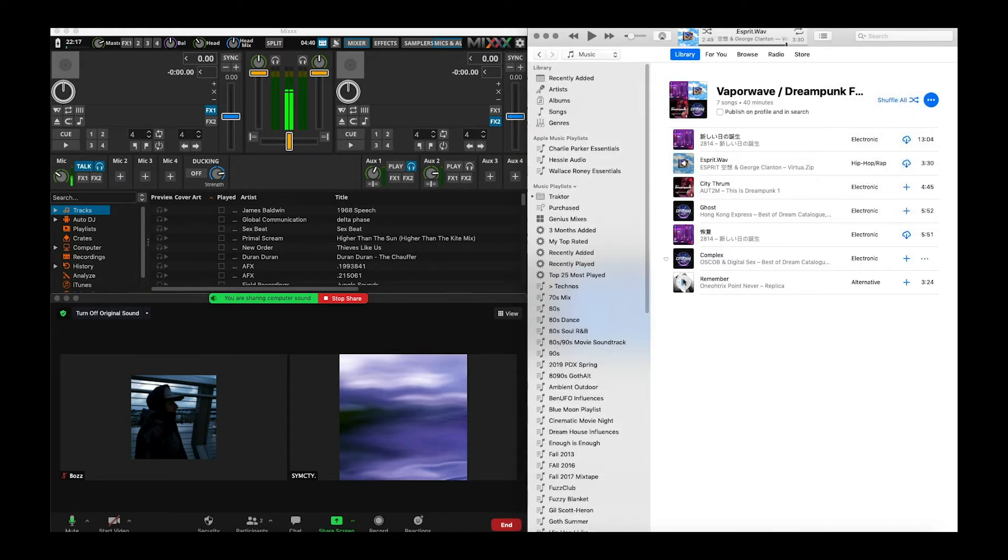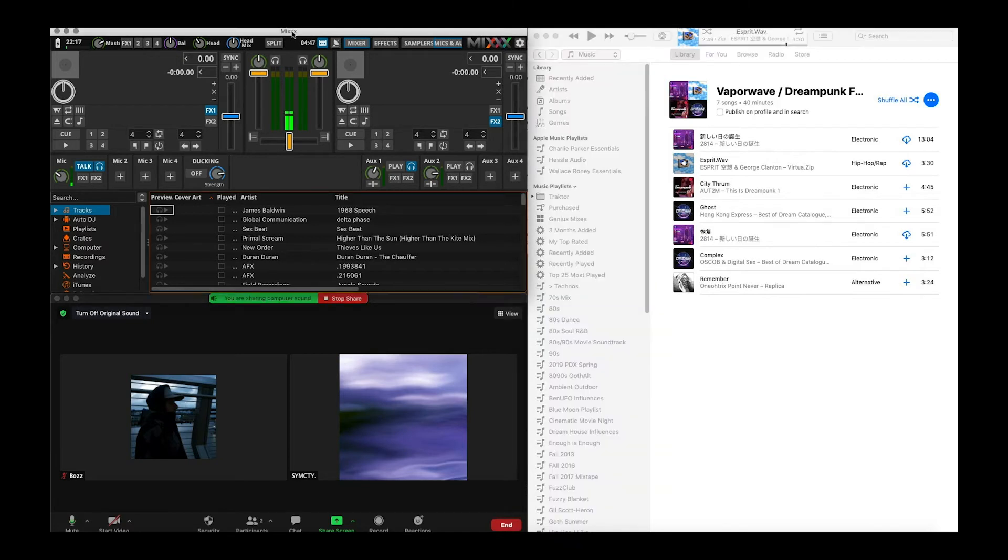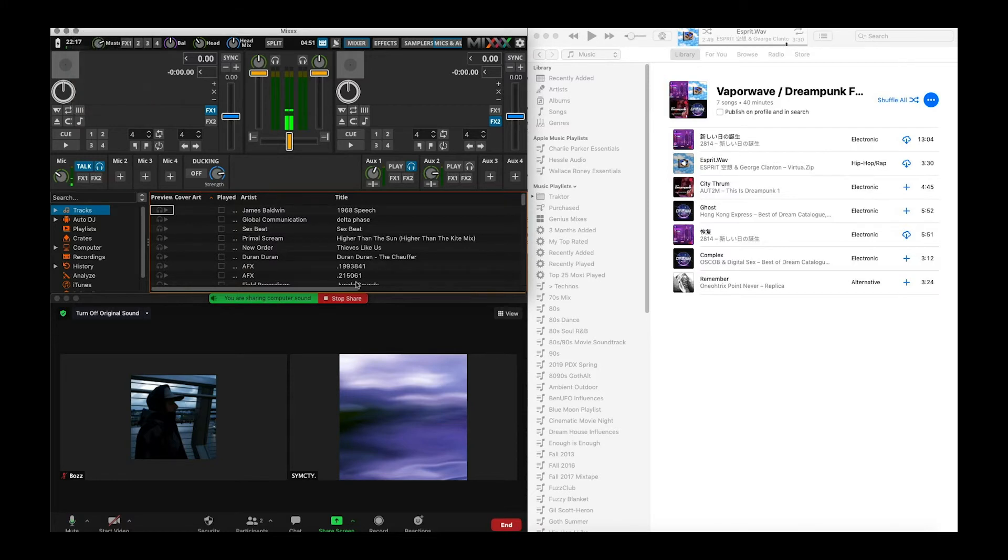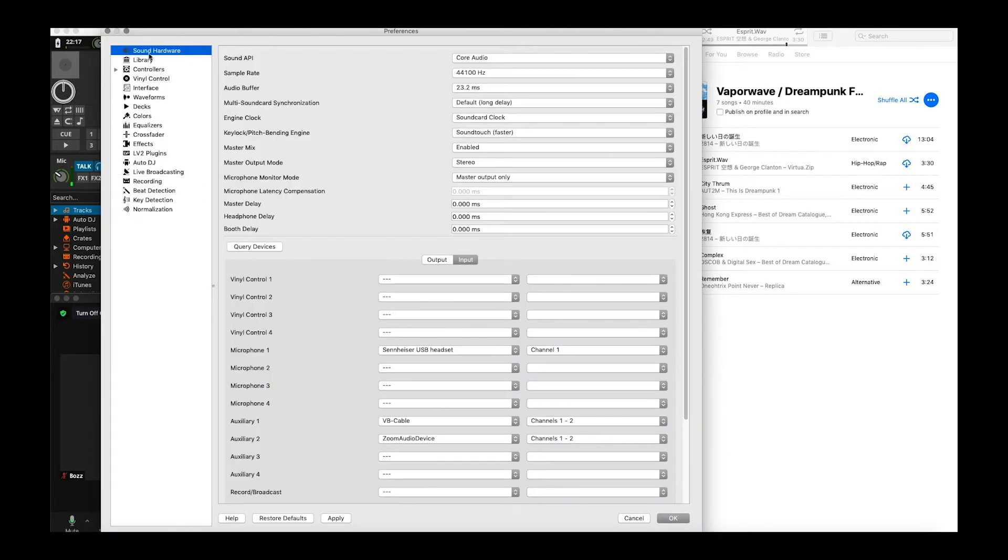Alright so I've got my little playlist here on my player. I can play music from there. And now we got to go and configure Mix. So this is how we're going to configure Mix. You've got to go up to Mix, go to preferences, and we're going to go into sound hardware.